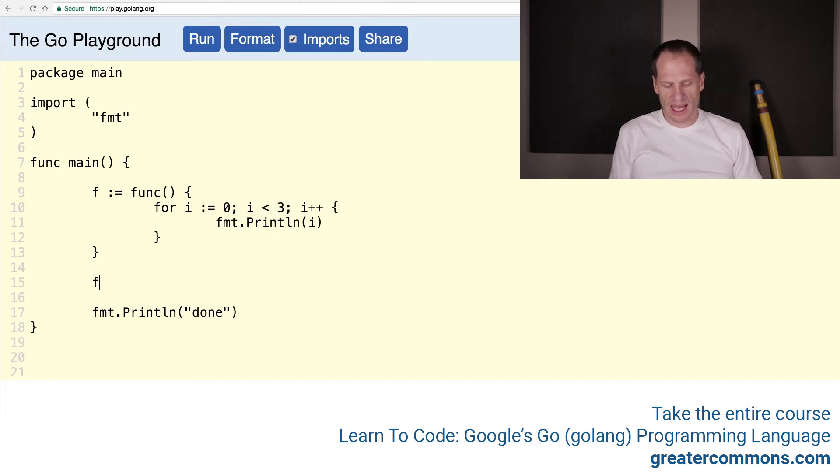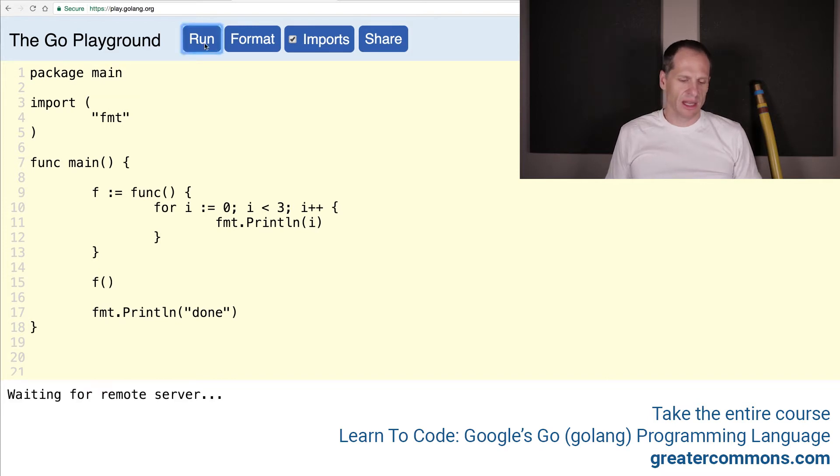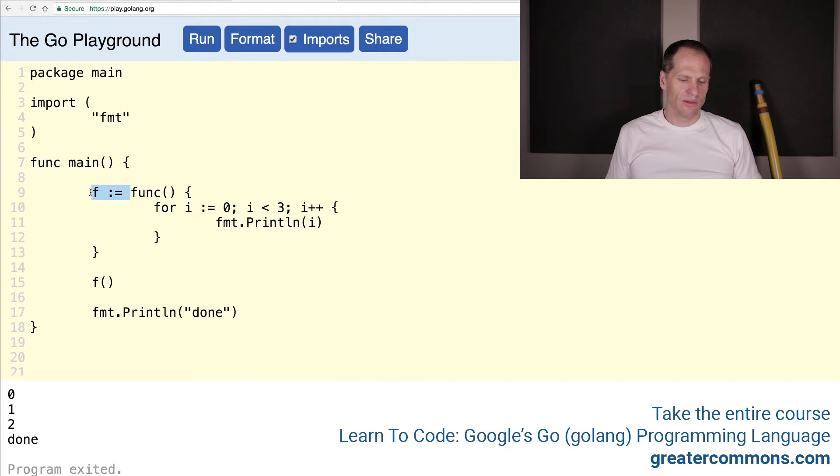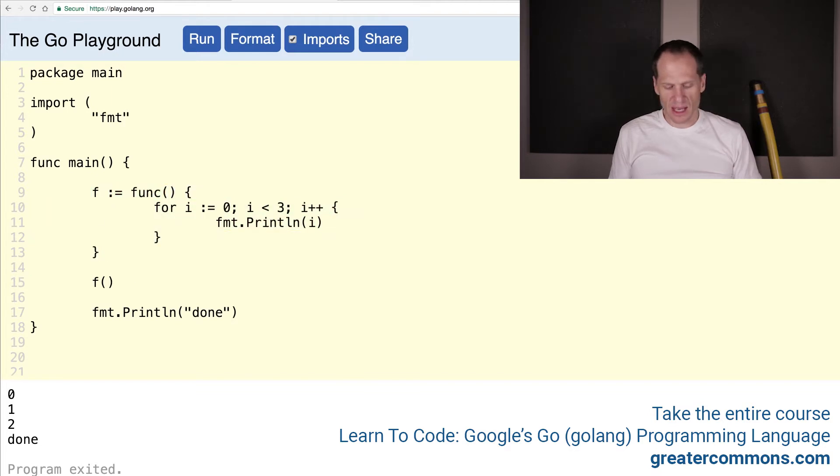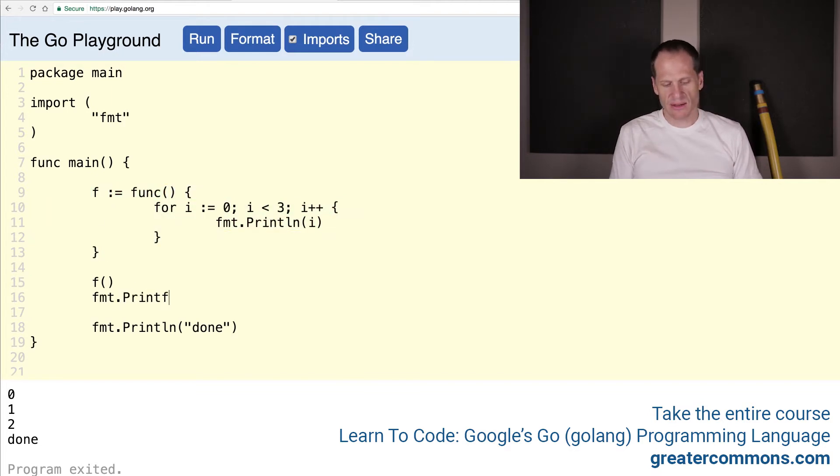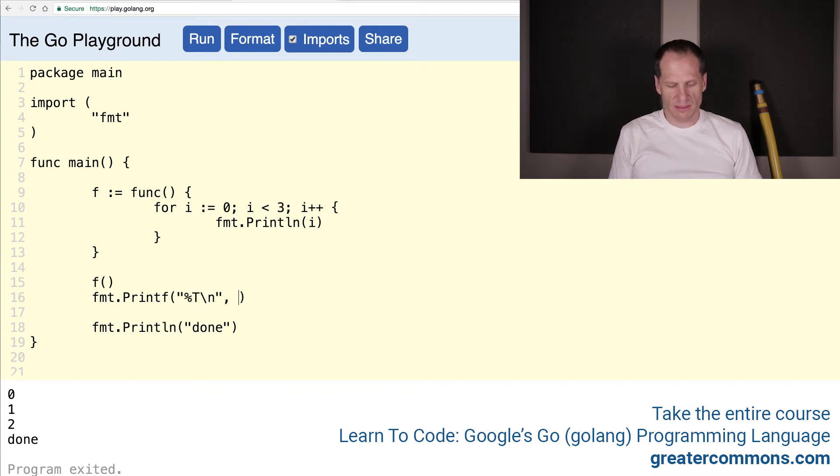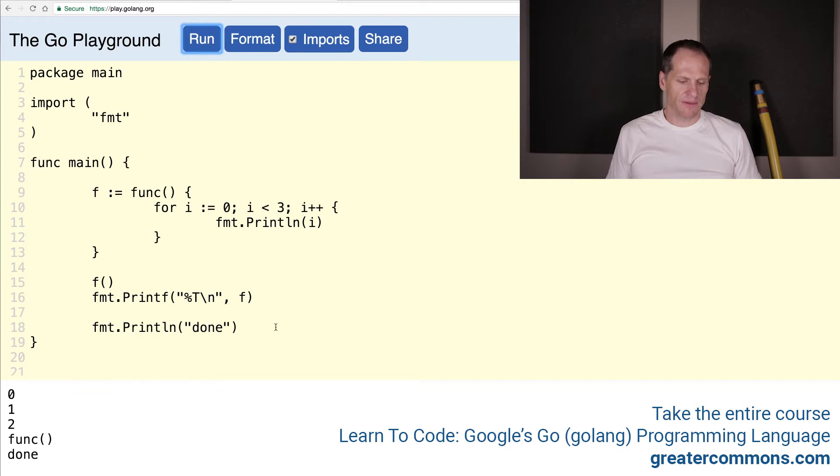And then I could execute that function, and that's going to run. We've assigned a function to a variable. Also kind of interesting, just to explore this a little bit, to see the type of that func. And it's a func that returns nothing, so that's the type of the func.